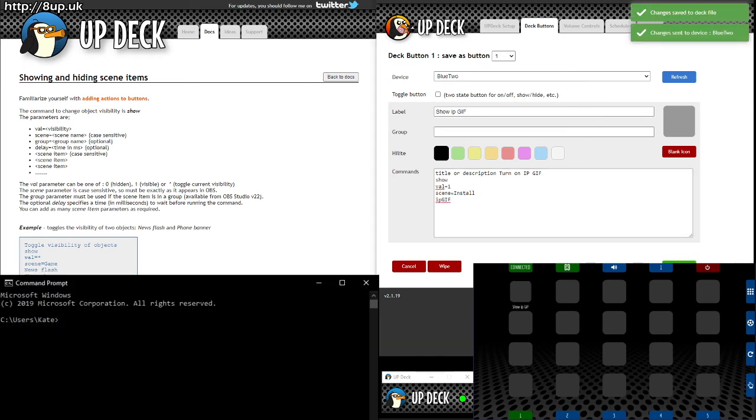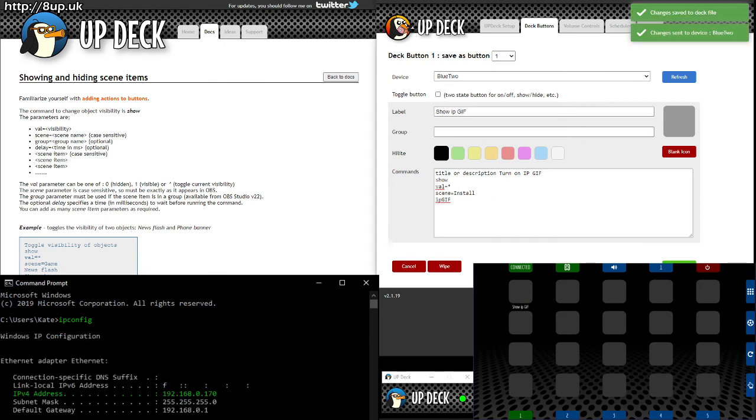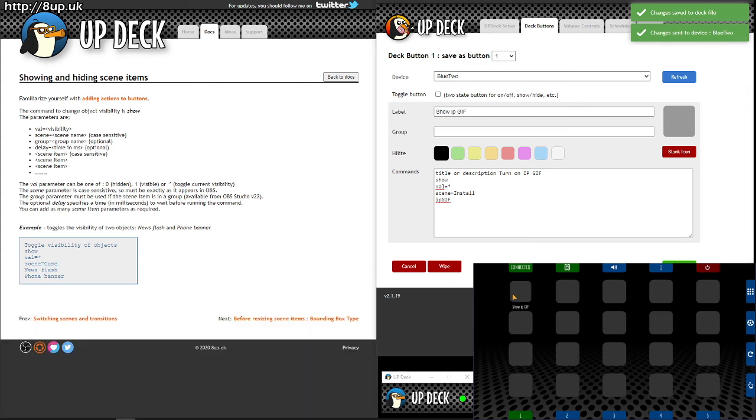So if I do this, it's going to pop that up, but it's not going to hide it, because it doesn't have an asterisk. So I can go over here, change that to an asterisk, save it again, and it'll show and hide it.